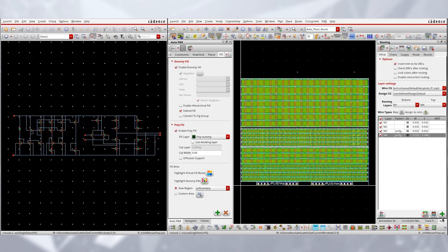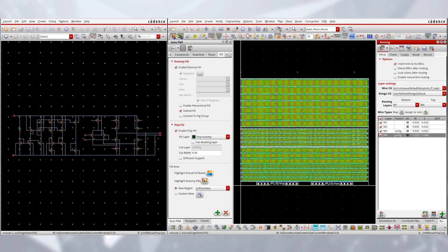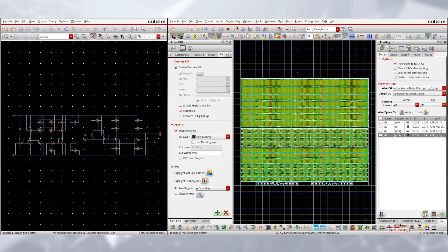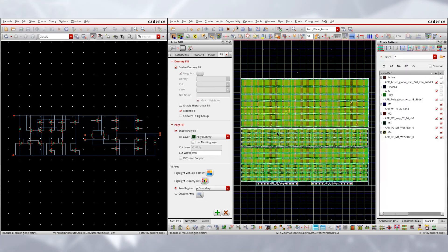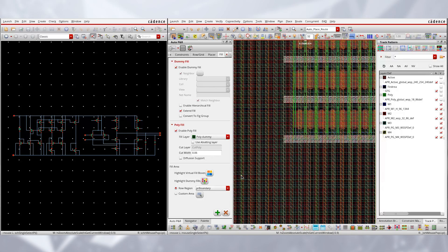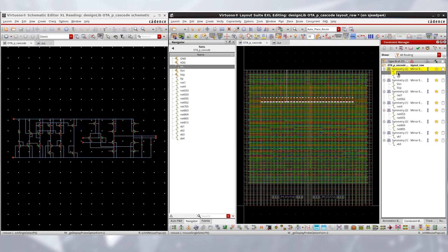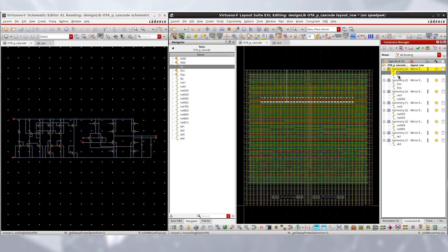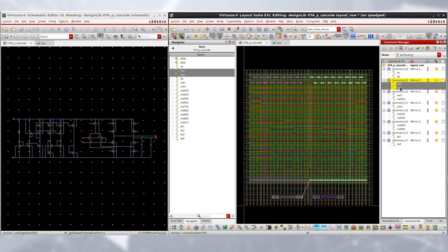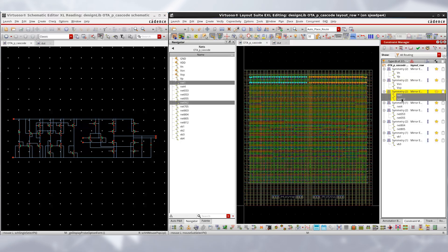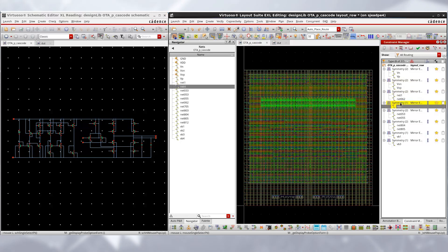We are also offering a fast, constraint-driven, automated device-level routing engine that provides more than 2x productivity gain over interactive routing. It follows width spacing patterns and creates routing to meet special analog design needs such as symmetry, shielding, mesh, and pin-to-trunk.